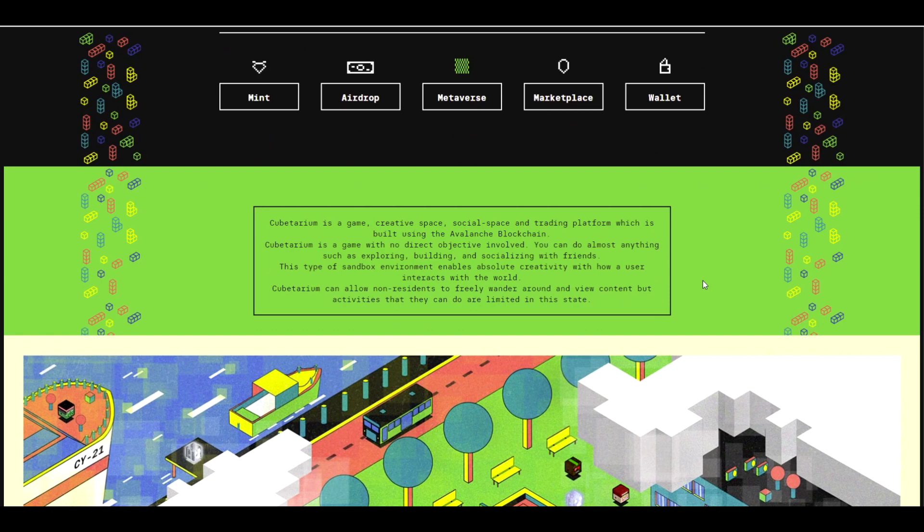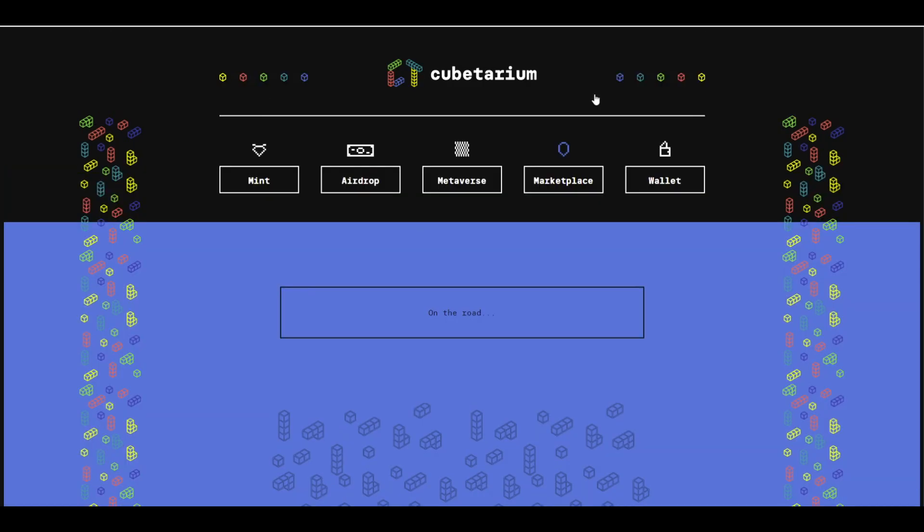Now like I said, the Cubeterium is a kind of creative space with no direct objective, and you can just kind of hang around and meet your friends and maybe do some competition or so. There is also a marketplace, but it's not live yet. I assume it will go live at some point.